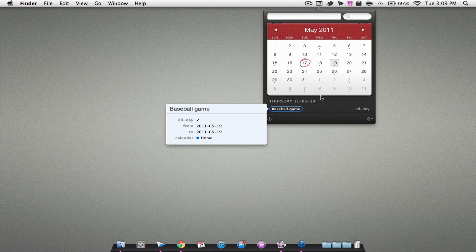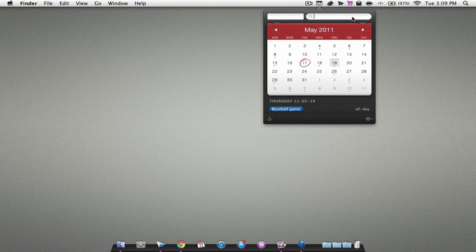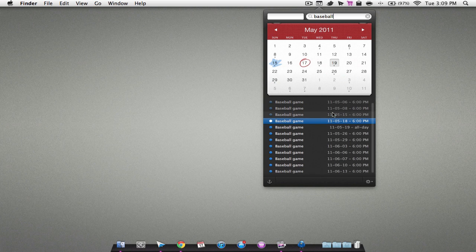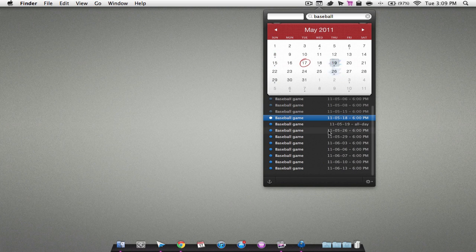You can also search for things in this search bar. So let's say I do baseball. As you can see, it searches for all the days I have baseball on. So that's cool.